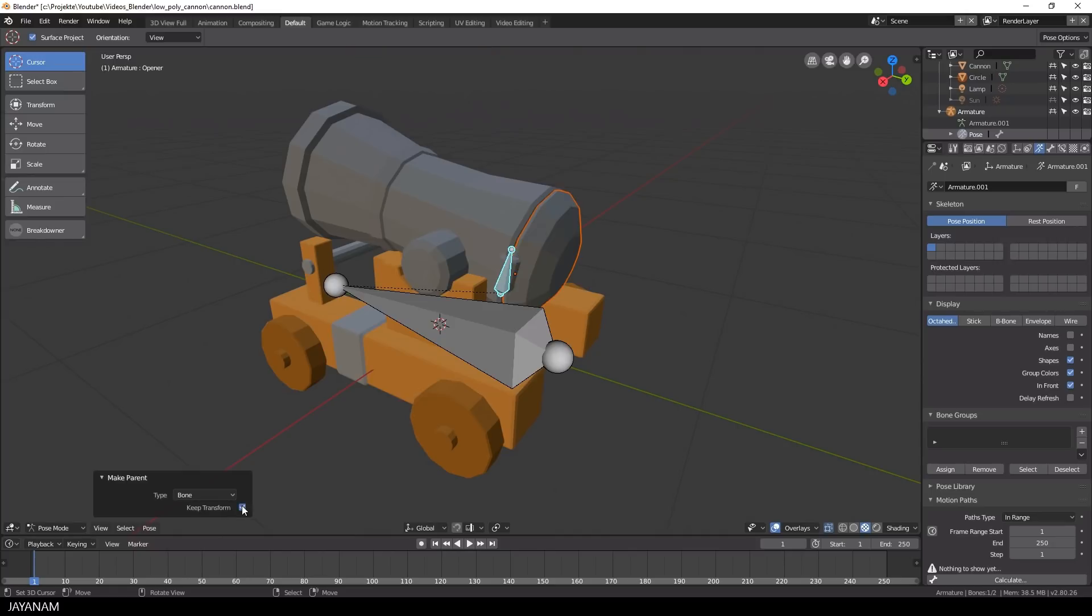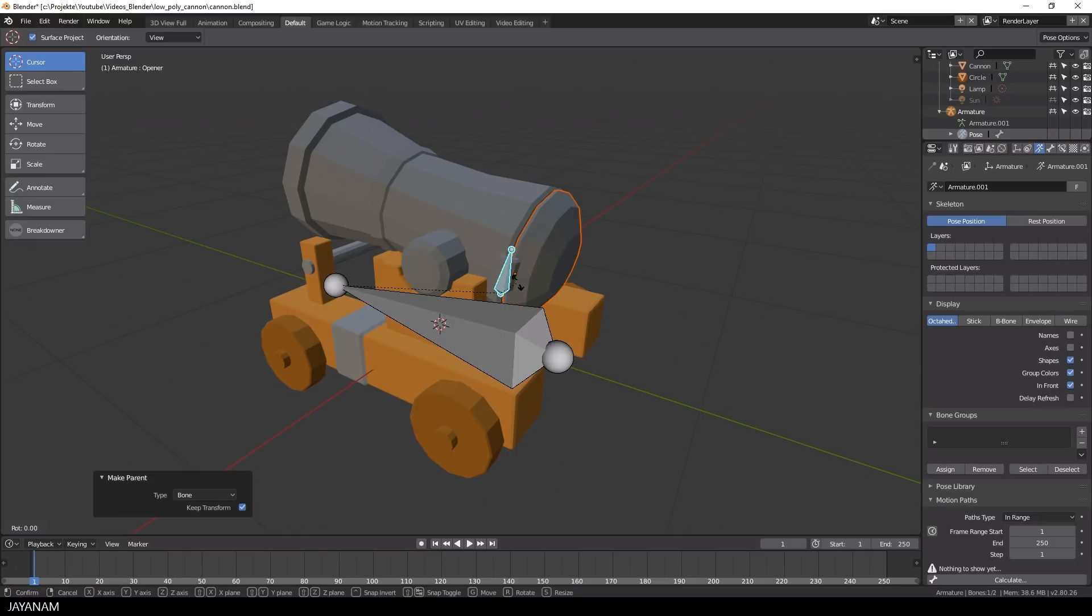And now you can rotate the bone around the local Y axis. You remember, press the R key and then Y twice. And then you can open and close the cannon.